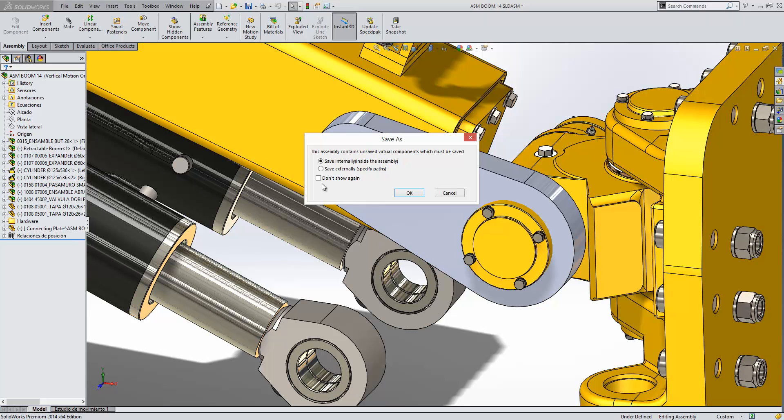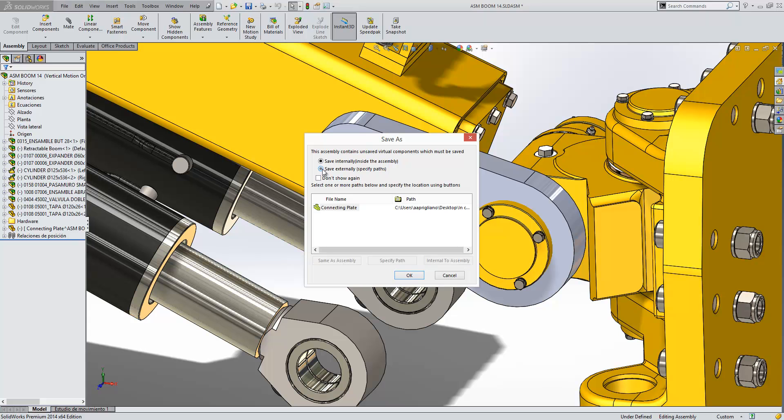So if we choose to save them externally, it'll ask us where we want to save them. We can say we want it in the same path as the assembly or specify the path or keep it internal to the assembly still.